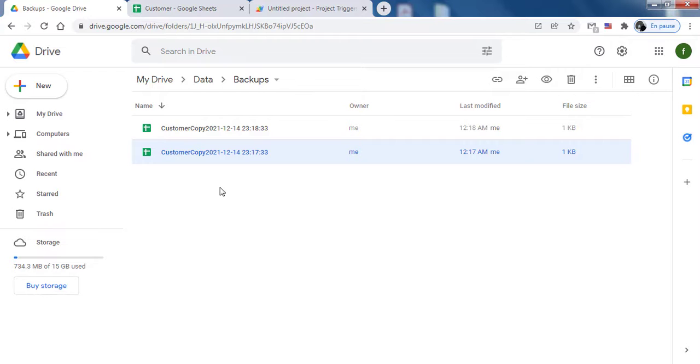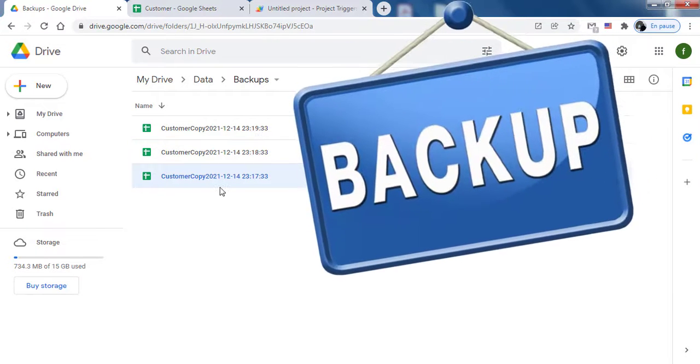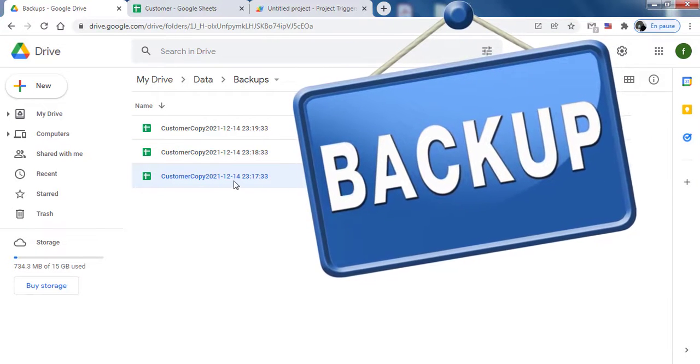In this video, we'll see how to create automatic scheduled backup copies of your Google Spreadsheets using Google Apps Script.